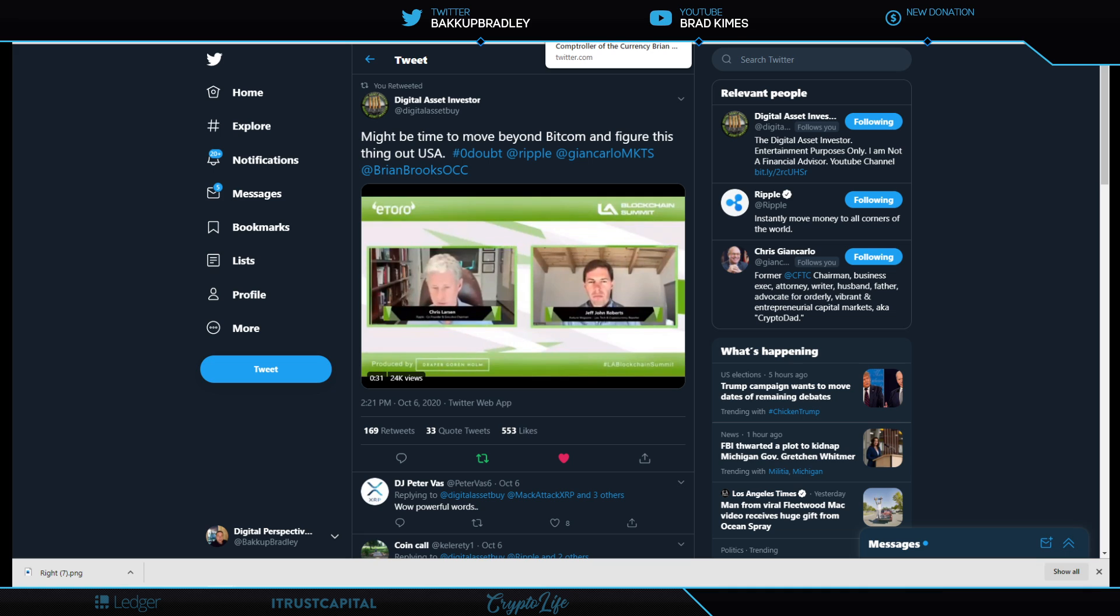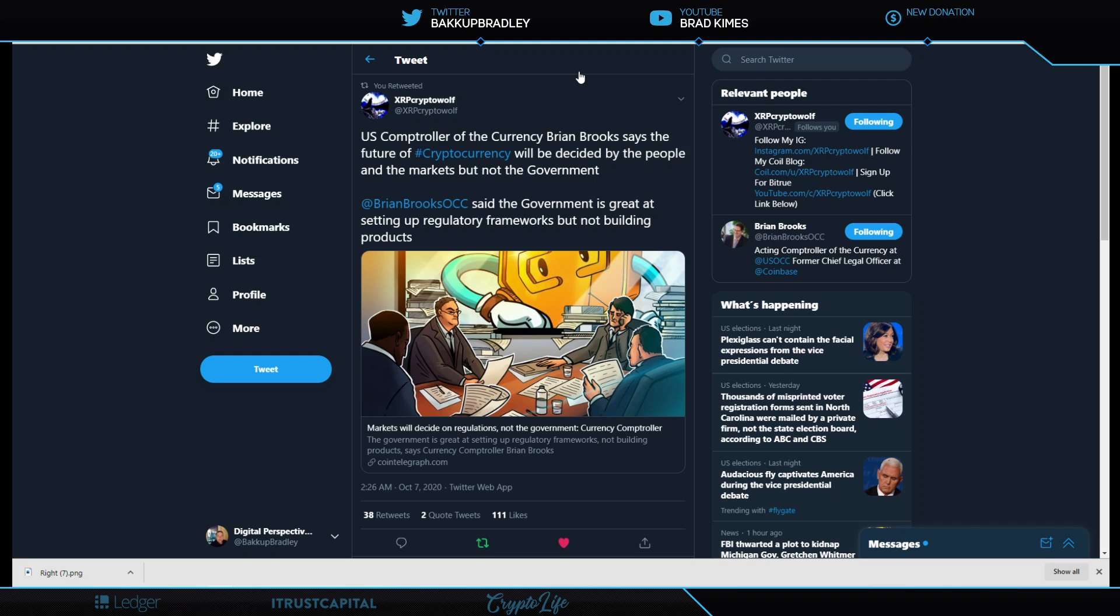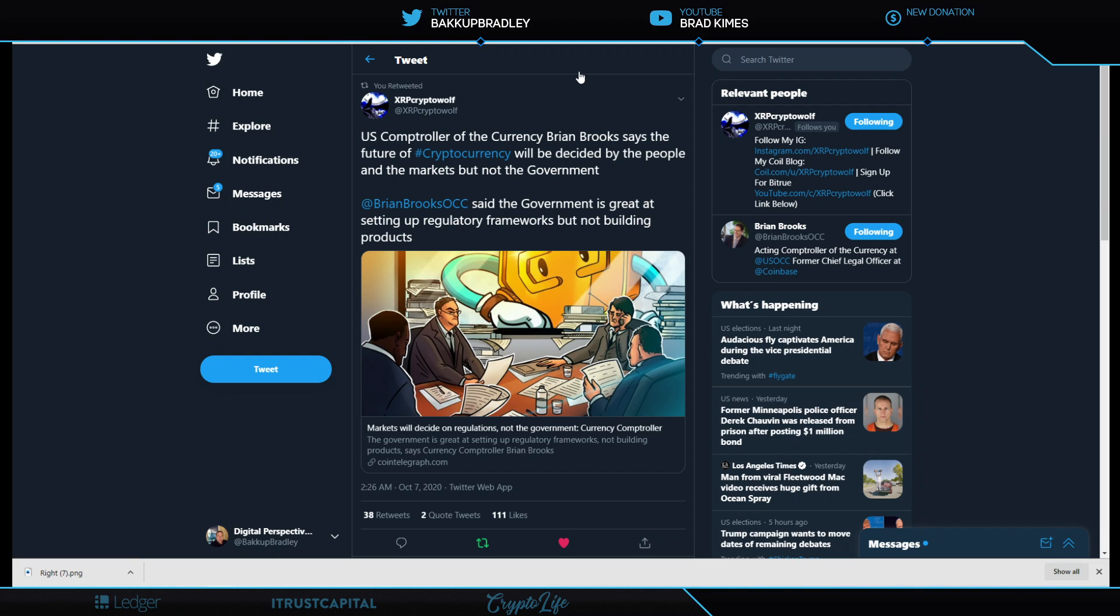Shout out to XRP Crypto Wolf. U.S. Comptroller of Currency Brian Brooks says the future of cryptocurrency will be decided by the people and the markets, but not the government. You got that, and that's a fact Jack. The open free market, the people and the markets, not the government. Brian Brooks gets this better than anybody I've heard in the years I've been in this space.